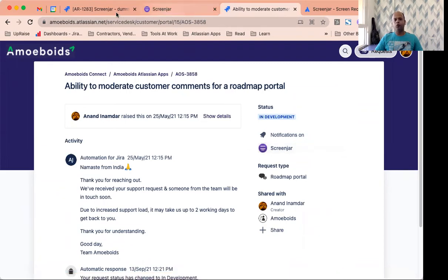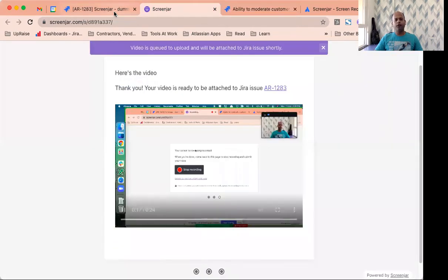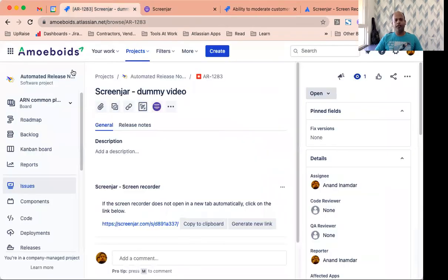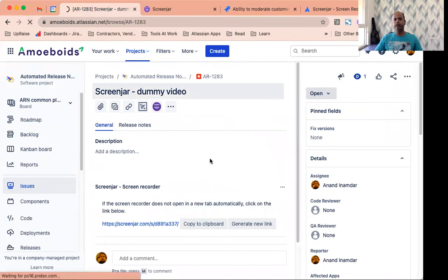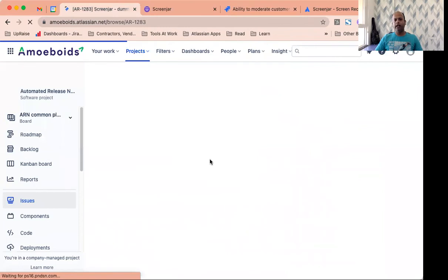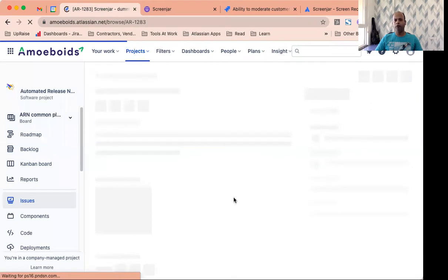Now let's go back to the Jira issue that we were looking at for which we had tried to record a video. And let's see if the attachment is now available in the form of an MP4 document. Let's wait while the page loads.